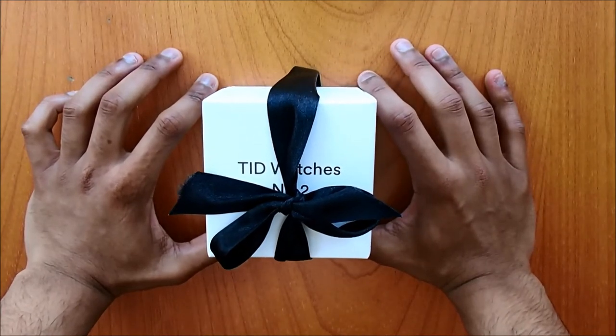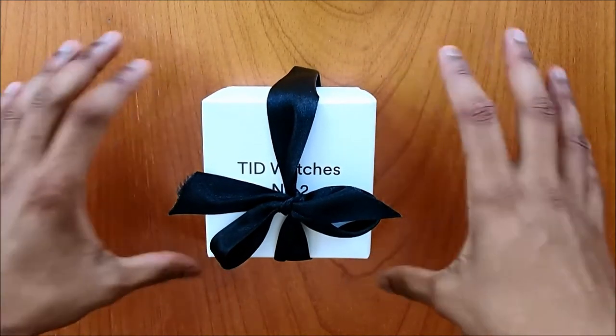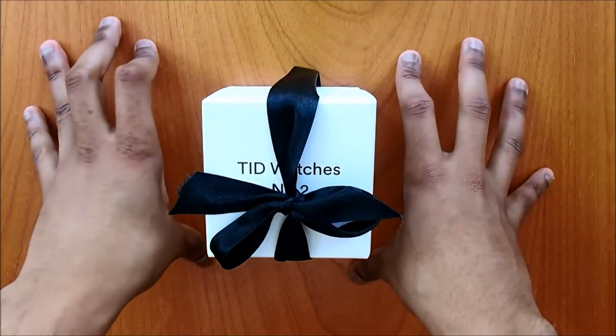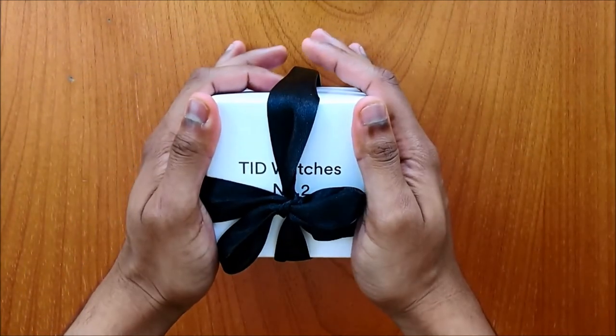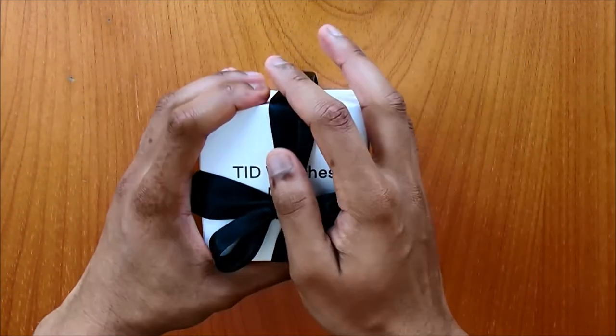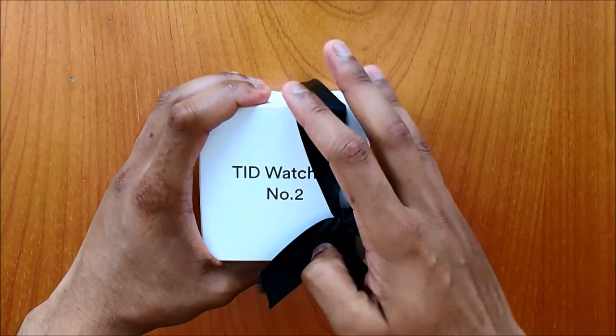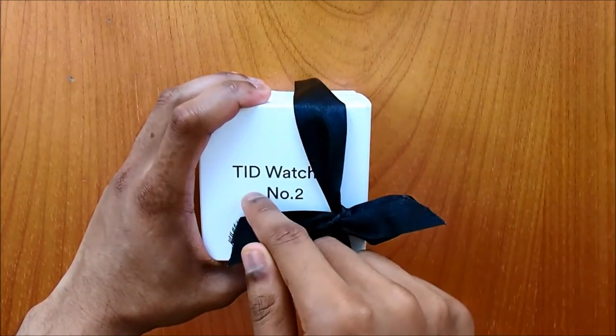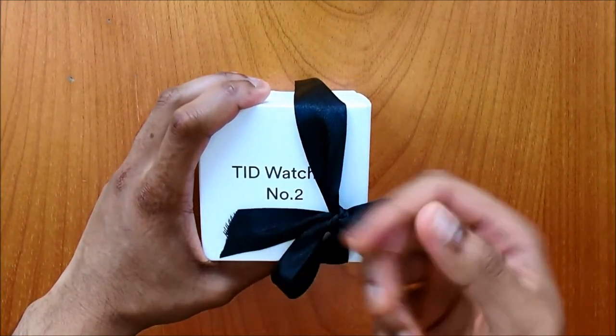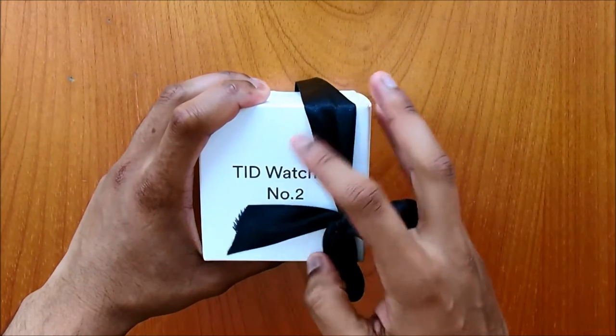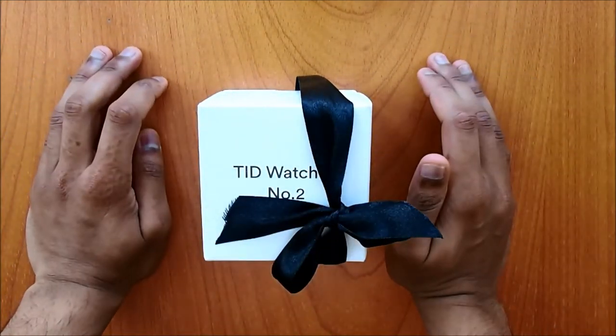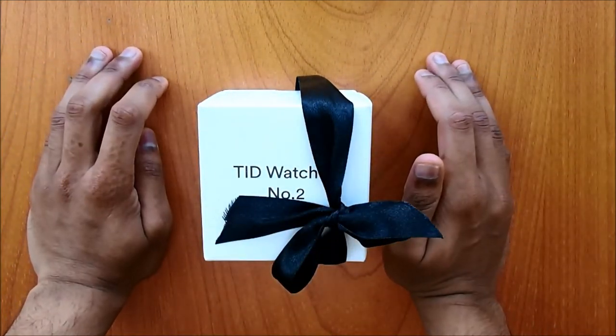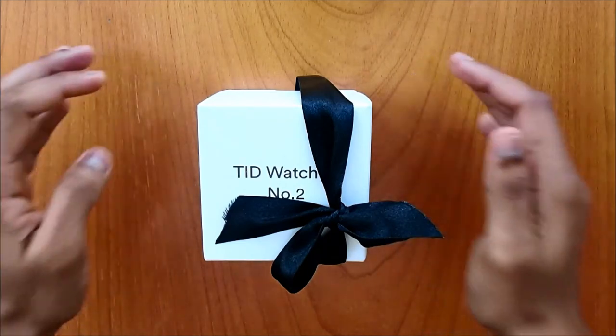Just to give you a brief background, this company was founded back in 2012 by four friends. This watch is the second release. They have TID watch number one, TID watch number two, and TID watch number three, along with another watch TID watch 001 which is a limited edition. But this one is TID watch number two.